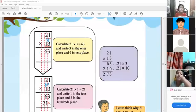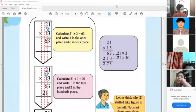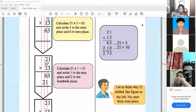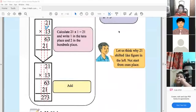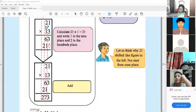Then we have to add both results together. This is the rule for double digit multiplications. At first you multiply from the first digit, then you multiply from the second digit. From the multiplication of the second digit, you have to shift one place from the right, then add.